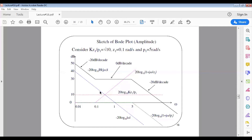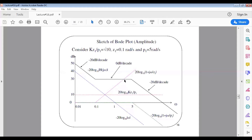At 0.1, two slopes are active: the blue line at negative 20 dB per decade and the pink line at positive 20 dB per decade. Their net sum is 0, so the slope becomes 0 dB per decade. This flat region continues from 0.1 to 5, where the two slopes cancel each other out.